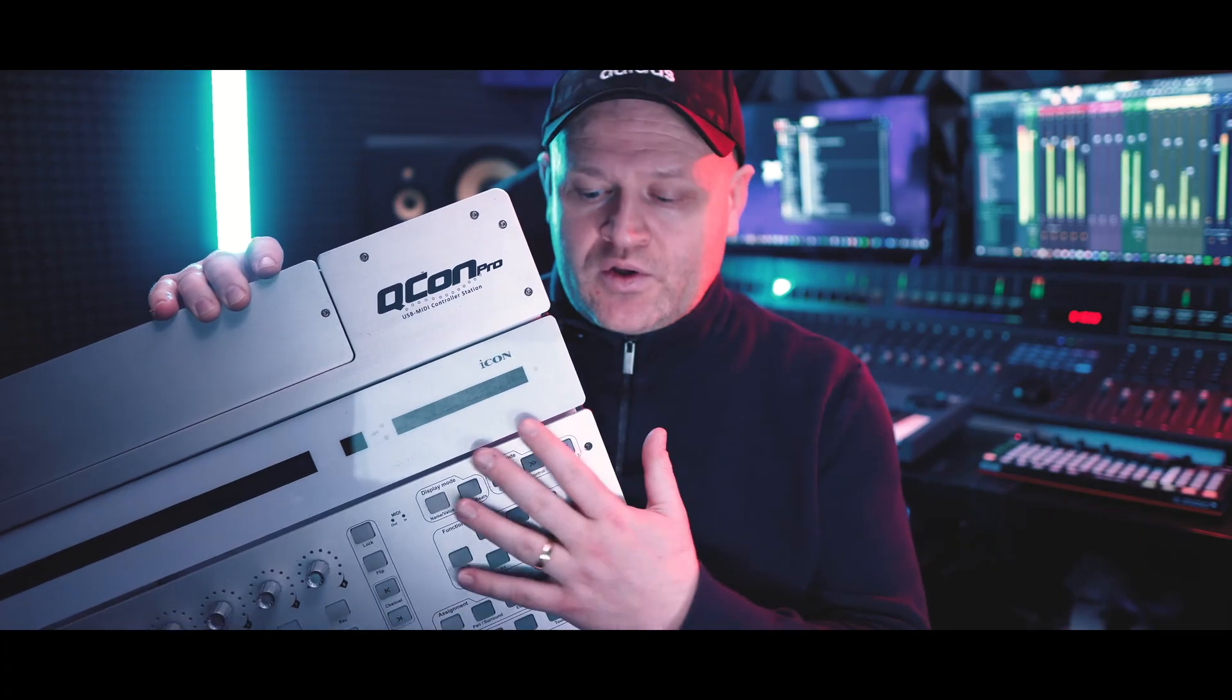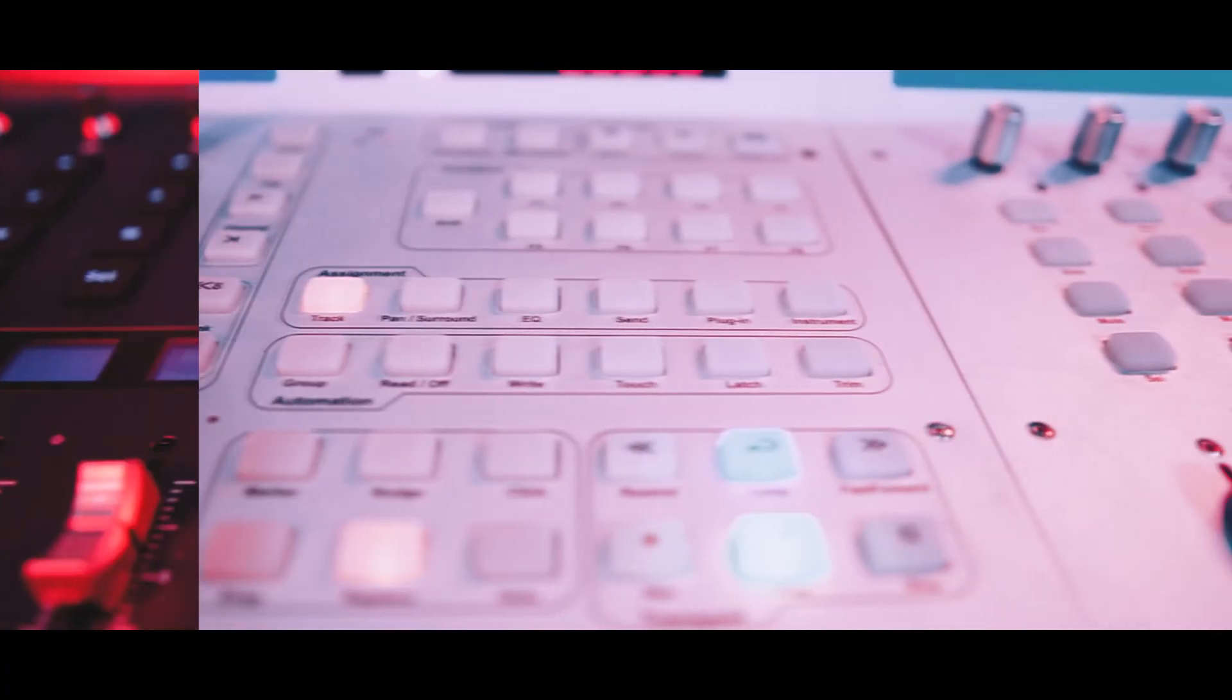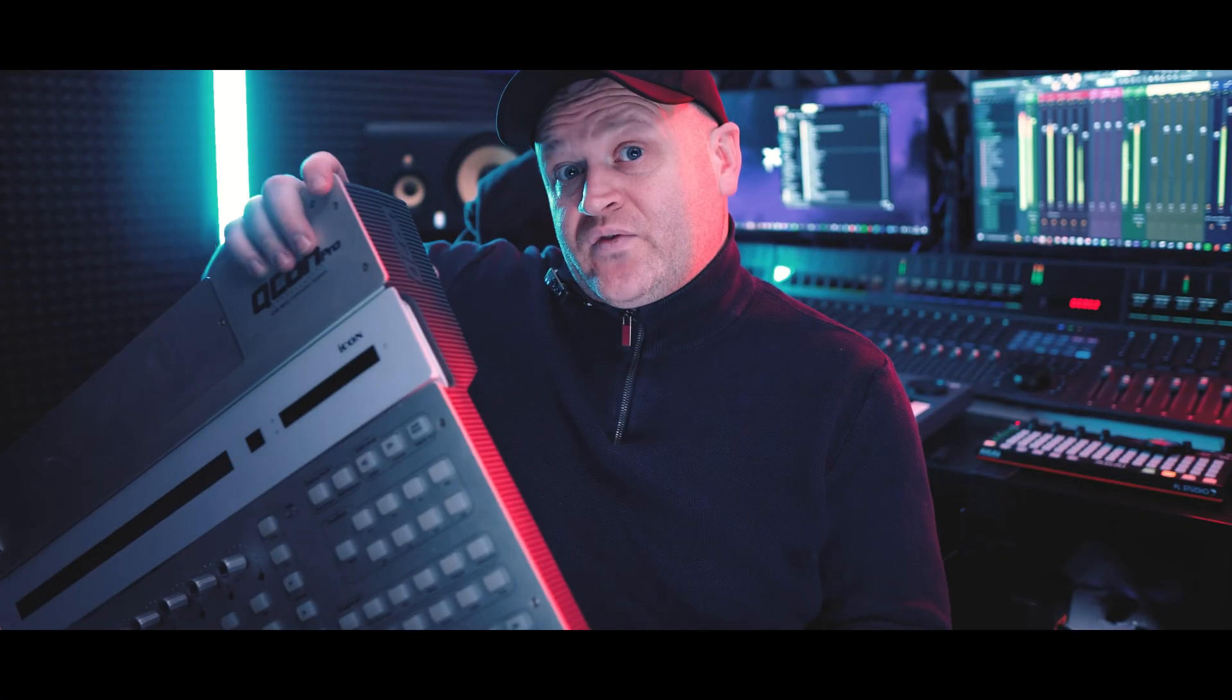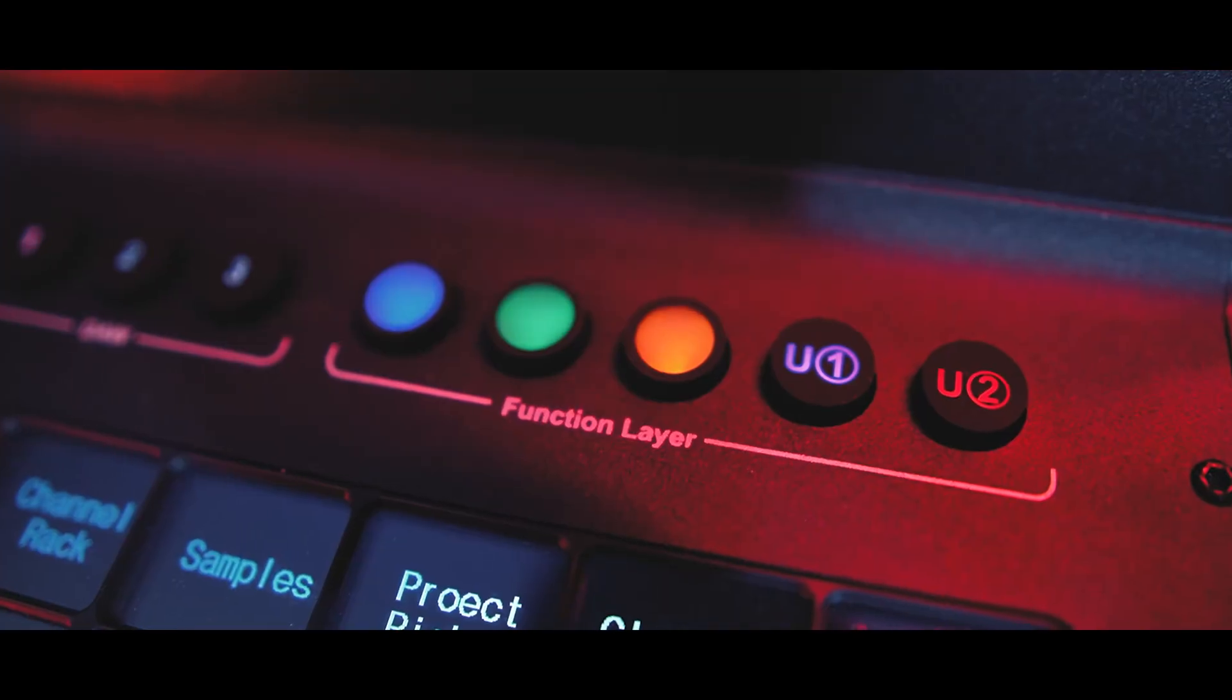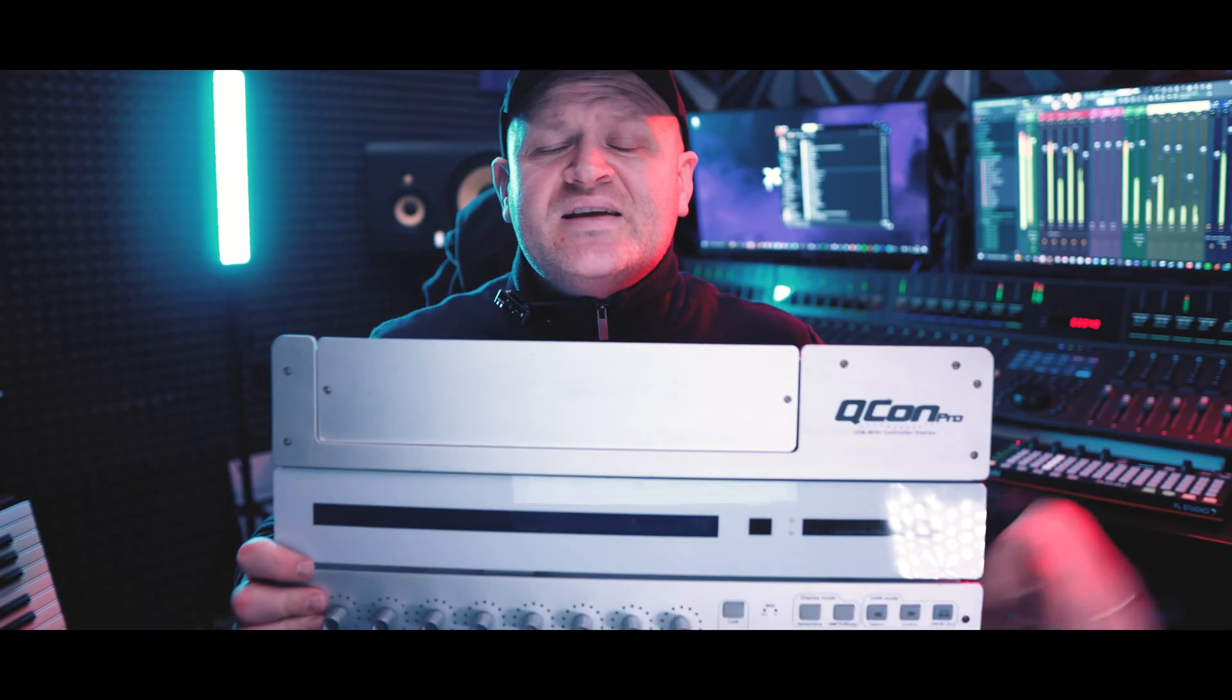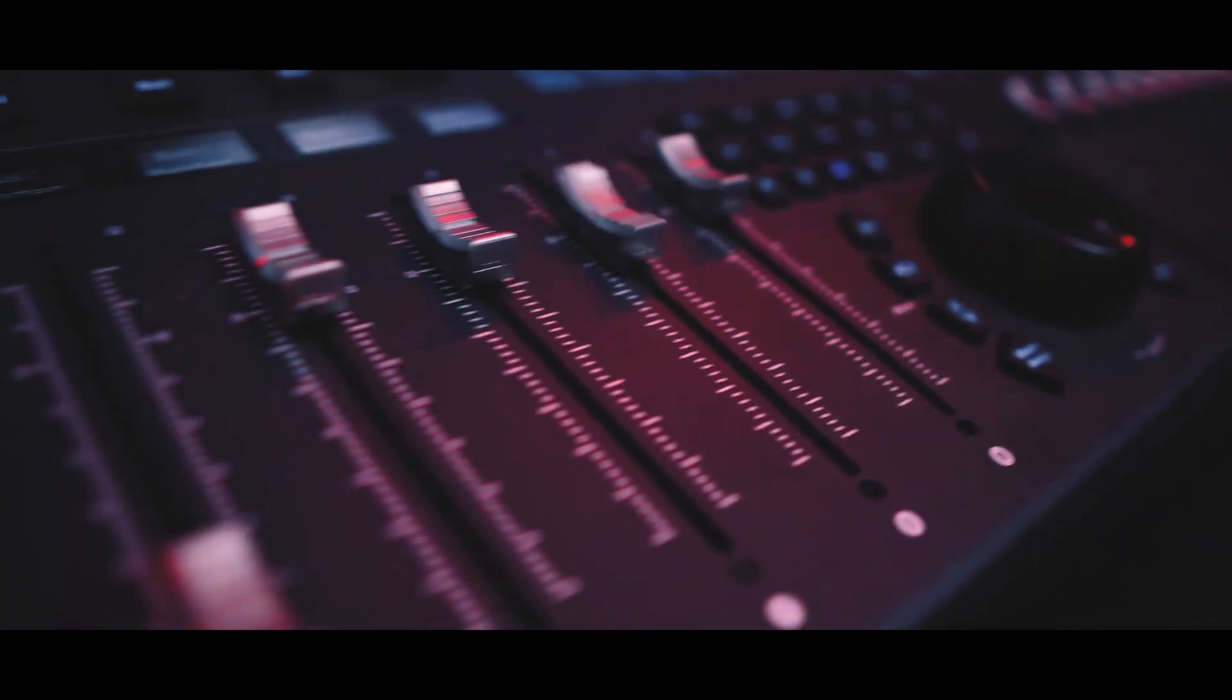Gone are the clunky buttons of the past. Instead, you get one of the V1M's standout features: a massive 7-inch touchscreen. This isn't just a cosmetic upgrade, this is a game-changer. A fully customizable touchscreen that can handle up to 120 functions across five color-coded modes. It is intuitive, responsive and a monumental improvement over the original design.